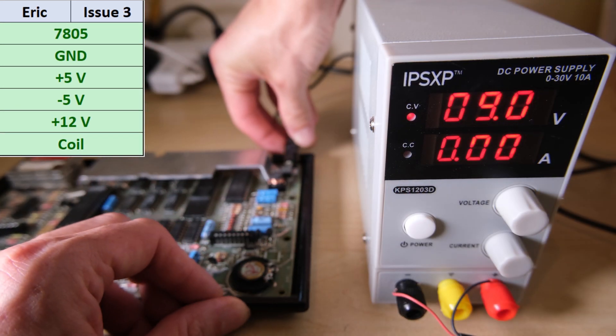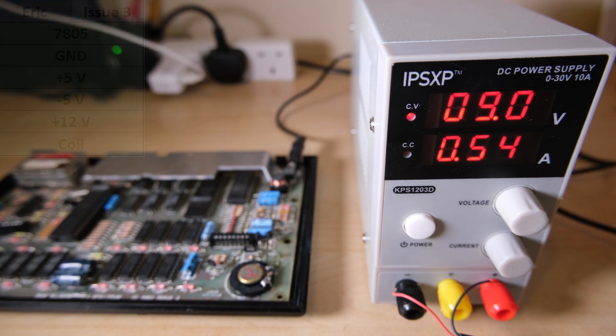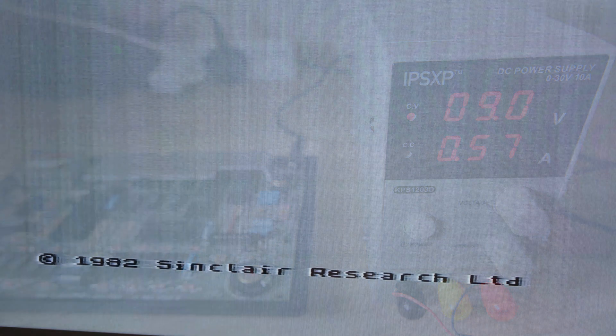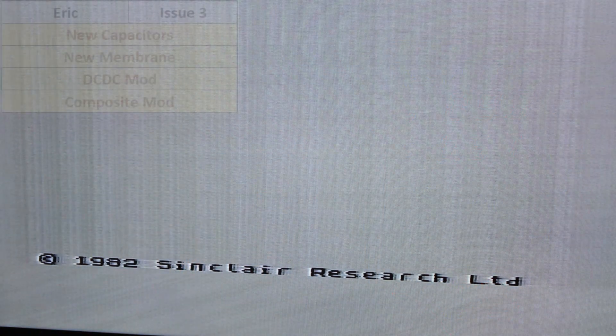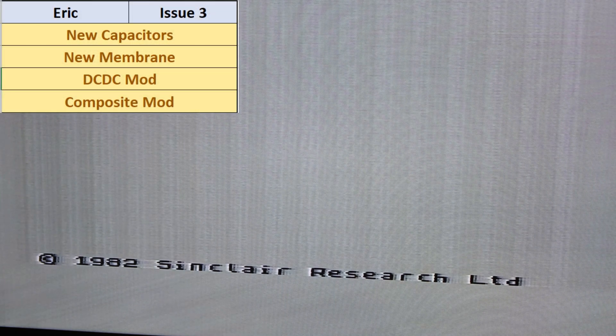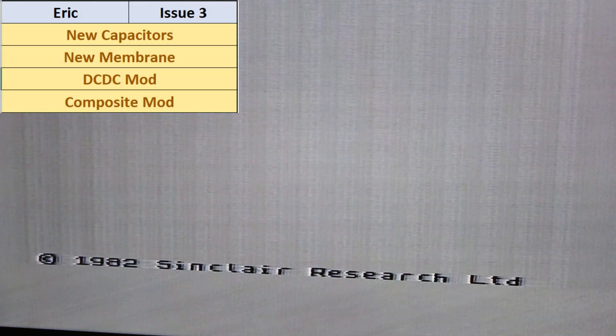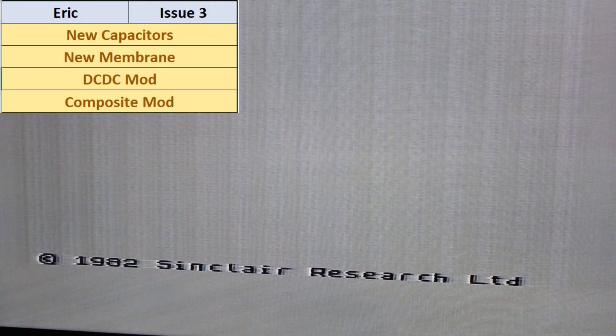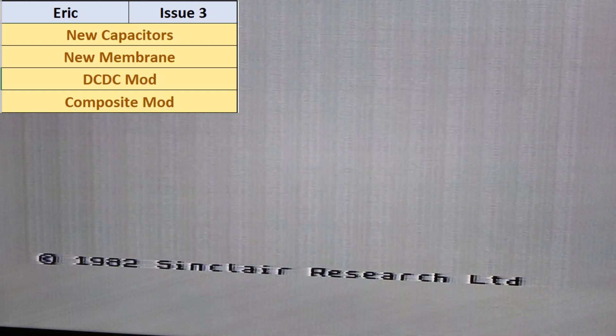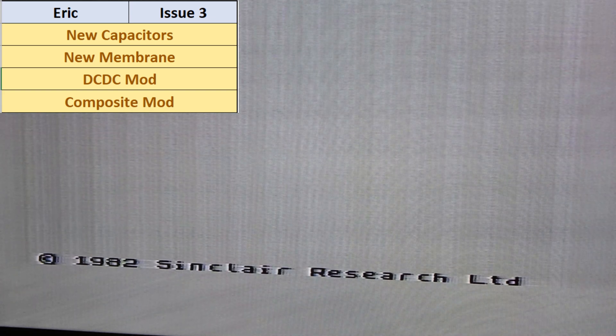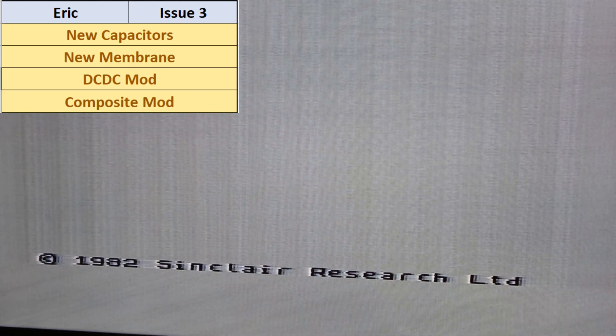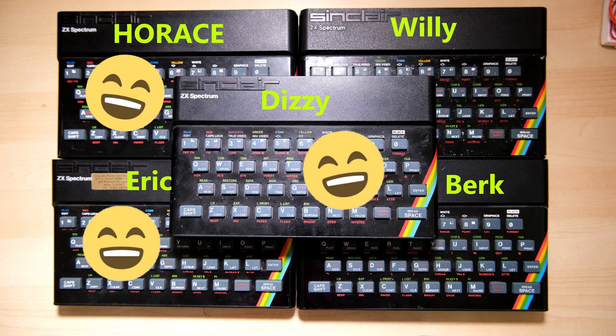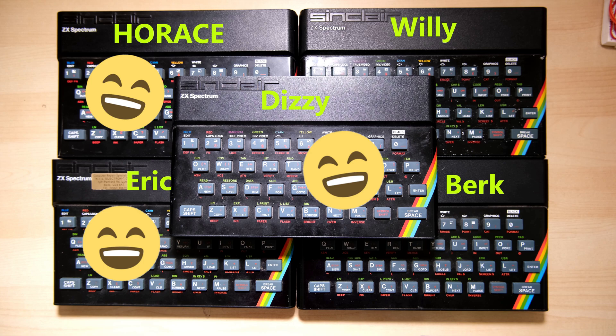Checking the power draw, 0.54 amps, something like that, not bad, and it does boot. So same mods apply, we'll have new capacitors, I'll put a new membrane in it, DC-DC mod, and a composite mod. So three out of five, looking good.